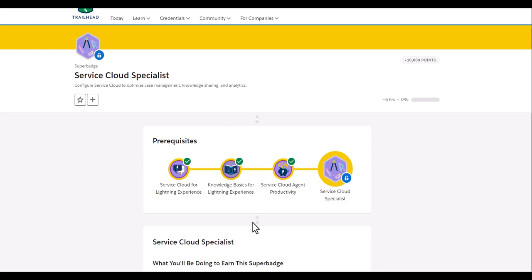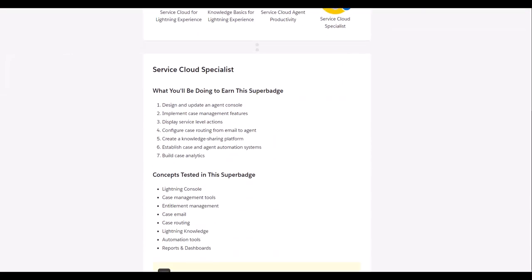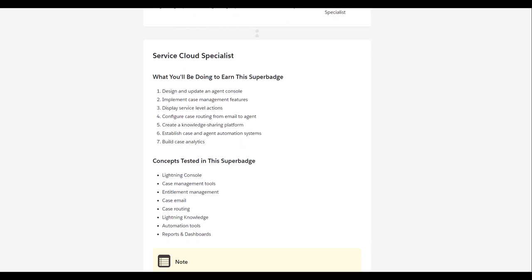And we are going to do challenge number one. We know that as part of the Superbadge, we are going to be tested for lightning console, case management tools, entitlement management, case email, case routing, automation tools, and reports and dashboards.